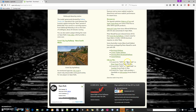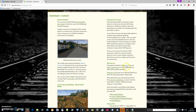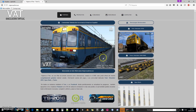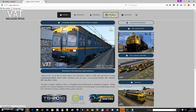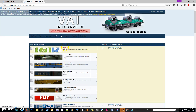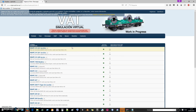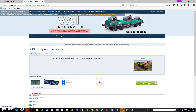Now I will download the custom train. We have this great website, a Spanish website called 'Viajeros al tren.' They have recent locomotives for Open Rails — just for Open Rails — and Train Simulator. So we will go to 'Descargas,' which is downloads in English. Open Rails. These locomotives — this is diesel locomotives. I will download the first one.